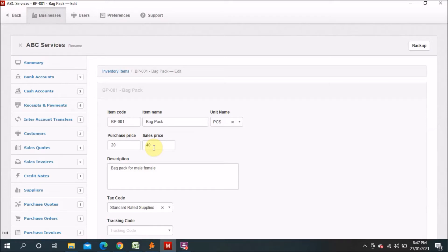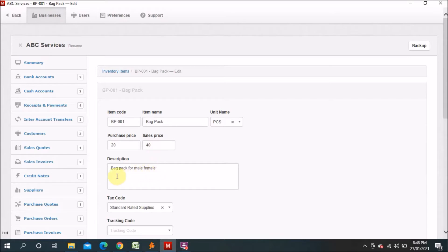You can still change the price manually — for example, I set the sale price at 40 Dirhams but I got a chance and sold the item at 45 or 50 Dirhams per piece, so I sold it for more than the price in the system. That system price is a general default for all items, but you can override it manually. You also add a description here — for example, 'Backpack for male and female, unisex.'